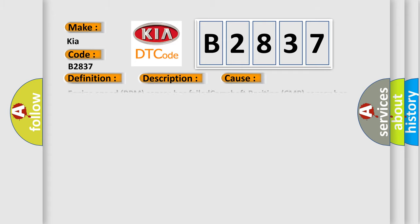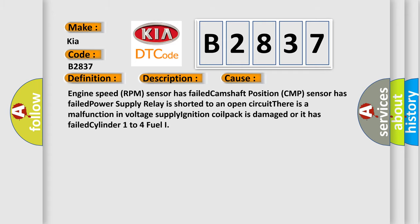This diagnostic error occurs most often in these cases: Engine speed RPM sensor has failed. Camshaft position CMP sensor has failed. Power supply relay is shorted to an open circuit. There is a malfunction in voltage supply. Ignition coil pack is damaged or it has failed cylinder one to four fuel injector.